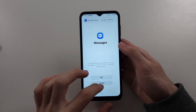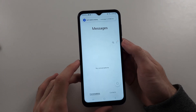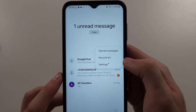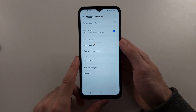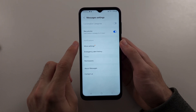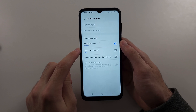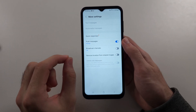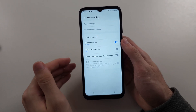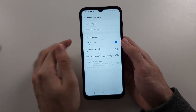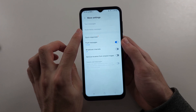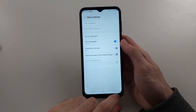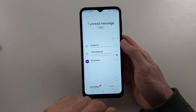Tap the triple dots and go into Settings, then select the More Settings option. Note that Multimedia Messages may be grayed out if Google Messages is your default. Set Samsung Messages as your default messaging app, then tap into Multimedia Messages, make sure it is on, and repeat the same instructions as earlier.